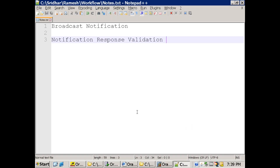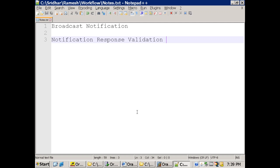In this session we'll discuss two samples of workflow. One is broadcast notification and the other one is notification response validation.